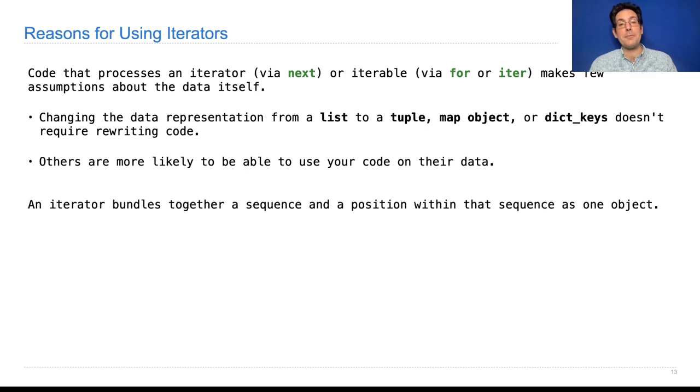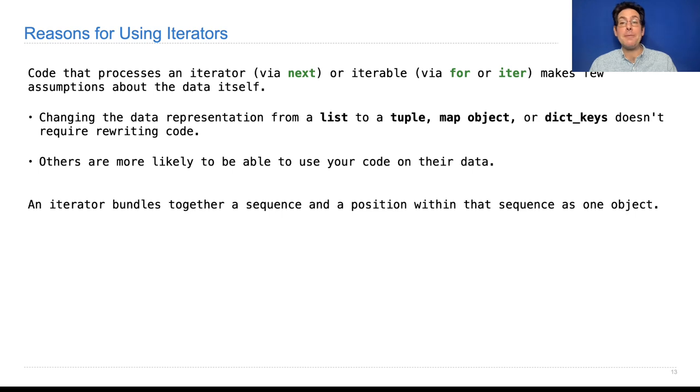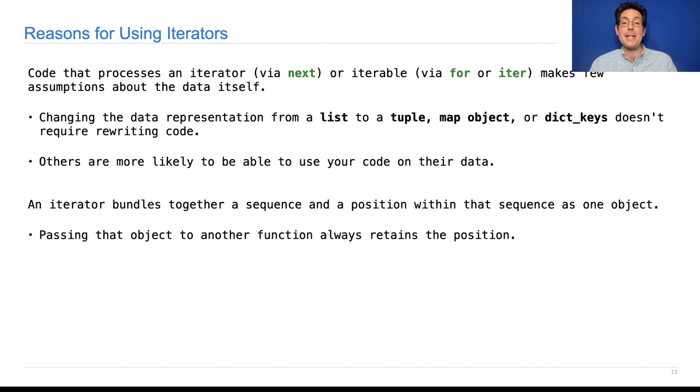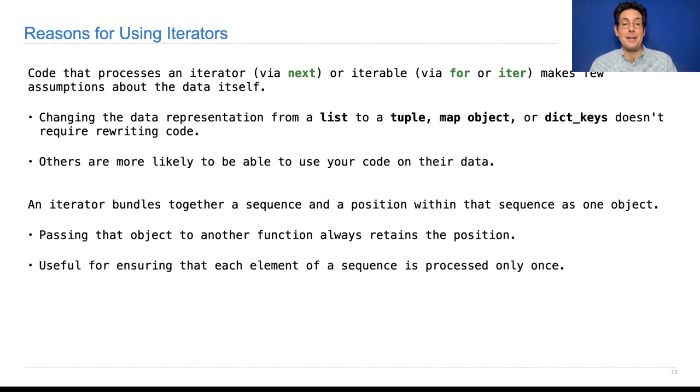An iterator also bundles together a sequence and a position within that sequence as one object, which can be quite convenient when passing that object around to other functions, because you'll always retain the position.